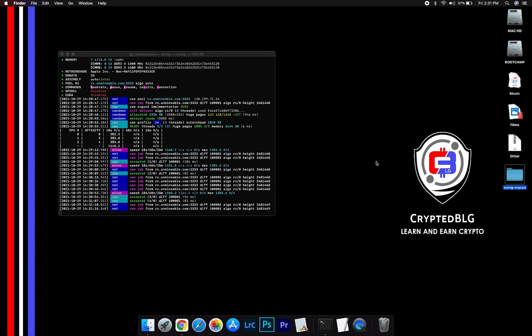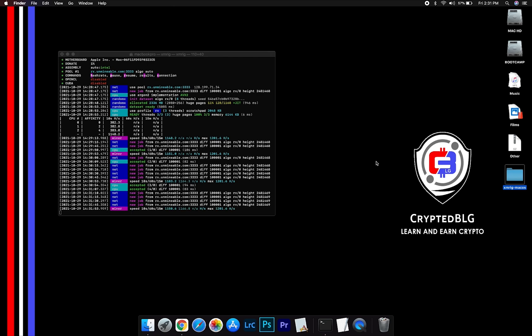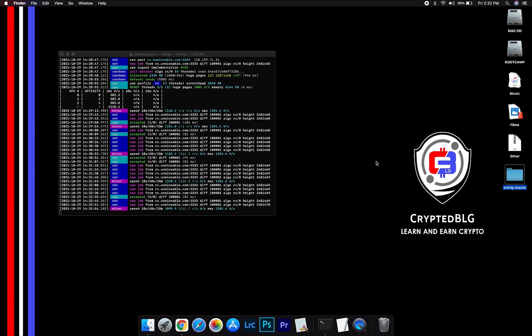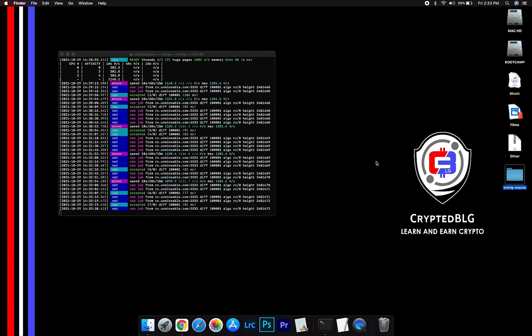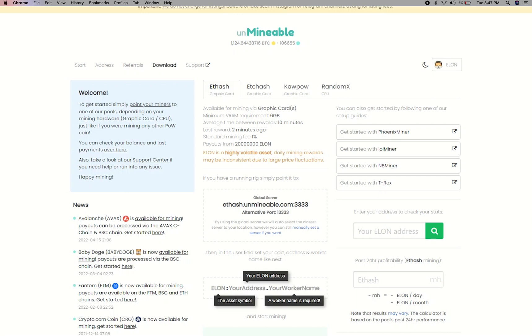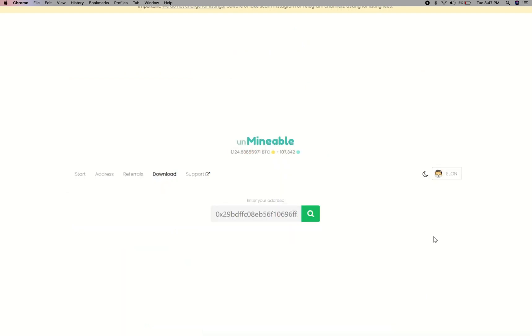After running the miner for a few minutes, open the web dashboard to check your mining stats. To get your mining stats, go to this page, link in the description. Copy and paste your DogeLon Mars wallet address here.